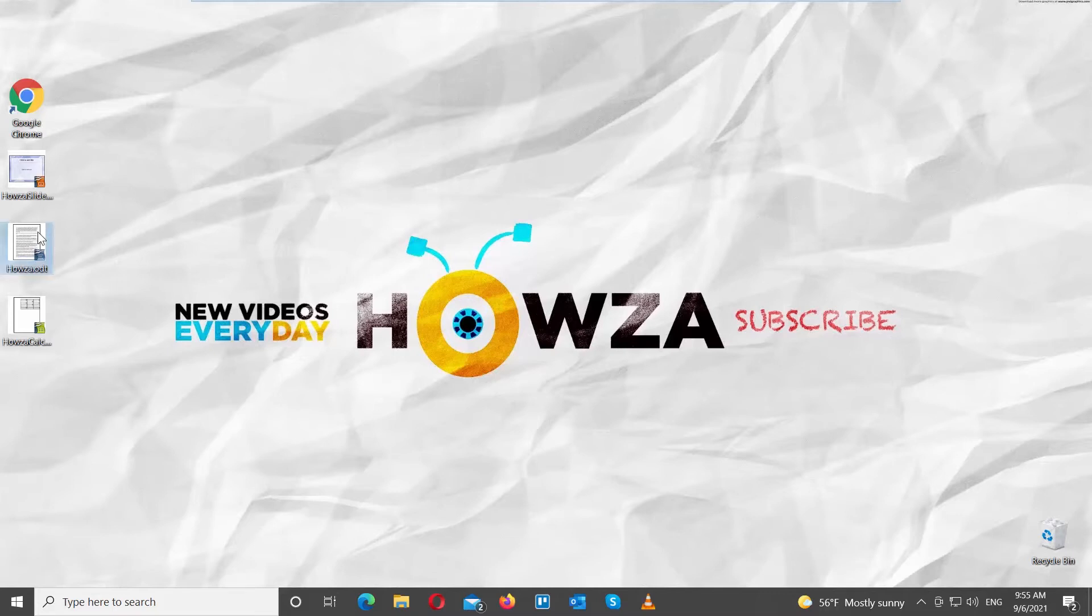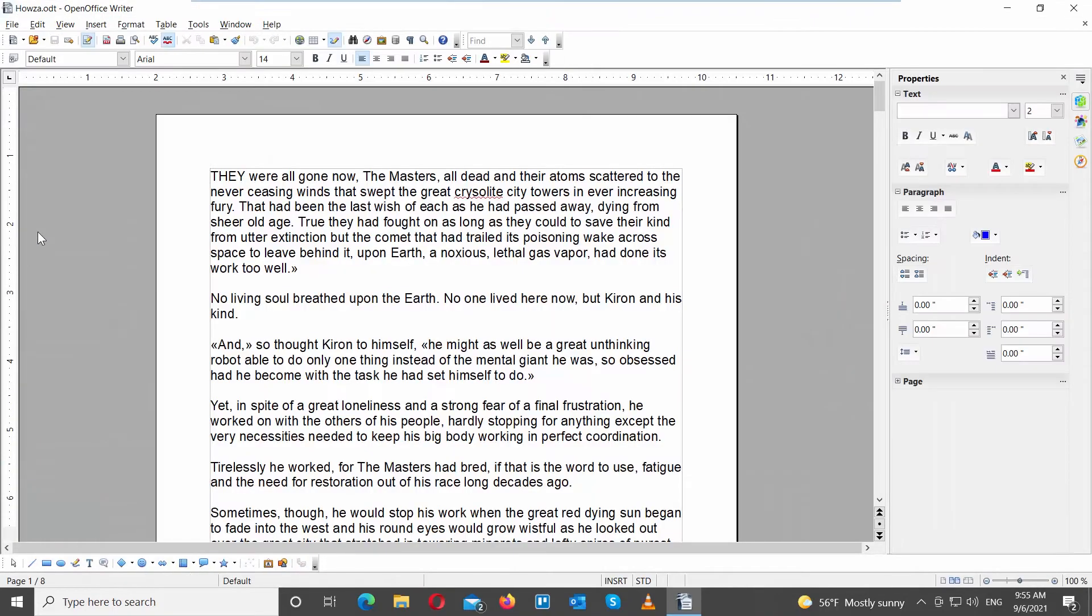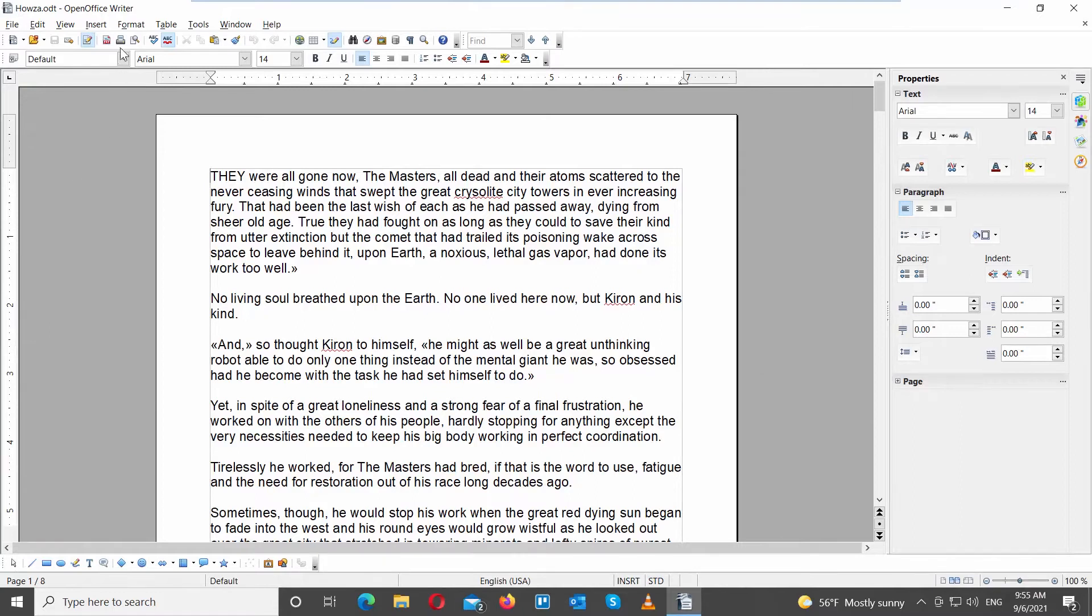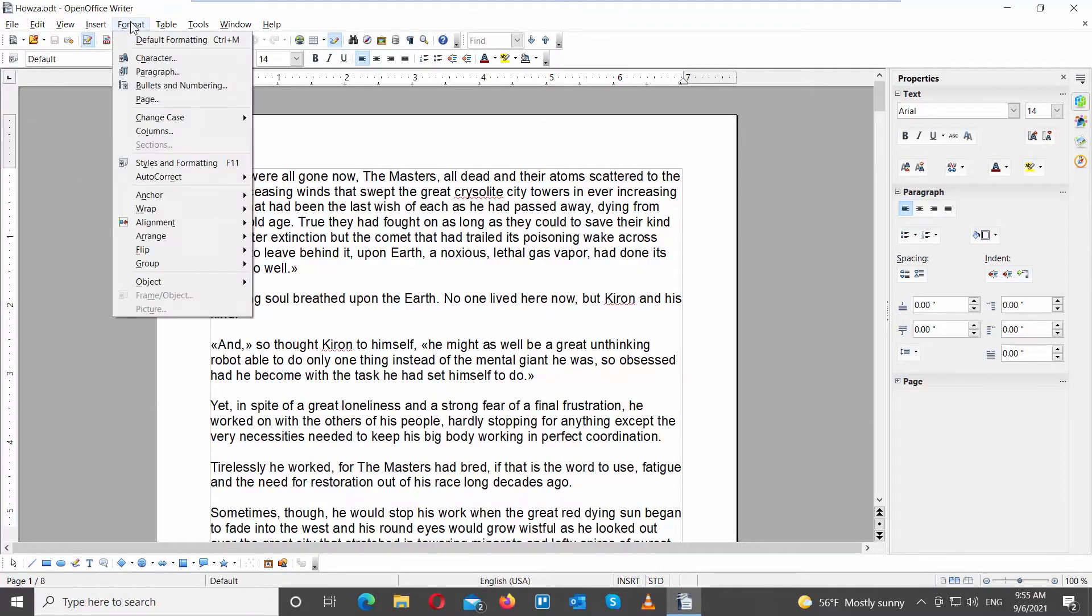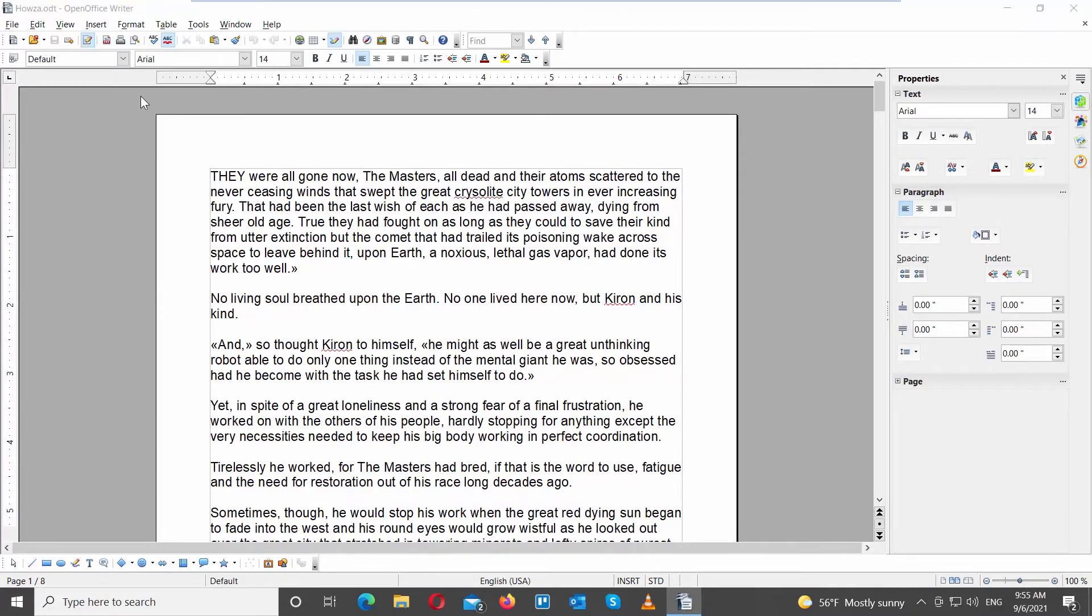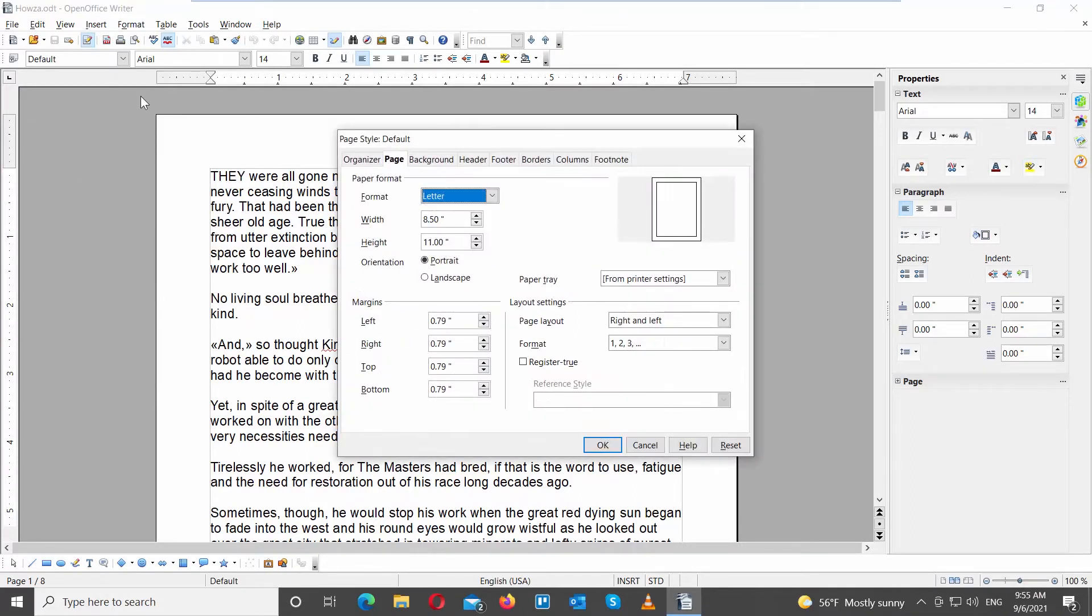Go to OpenOffice file that you need. Click on Format at the top toolbar. Choose Page from the list. A new window will open.